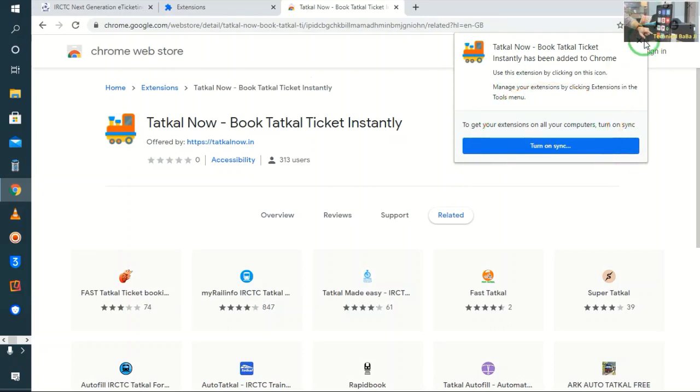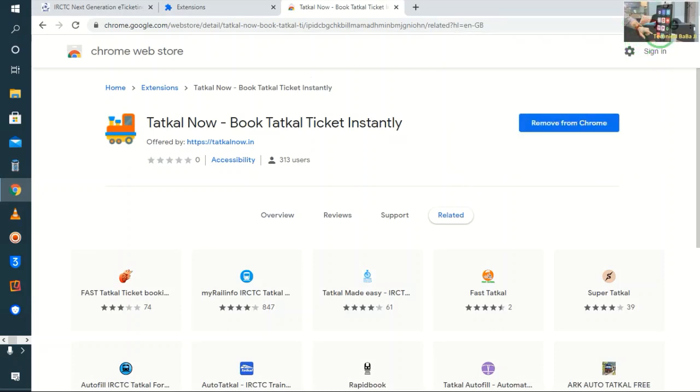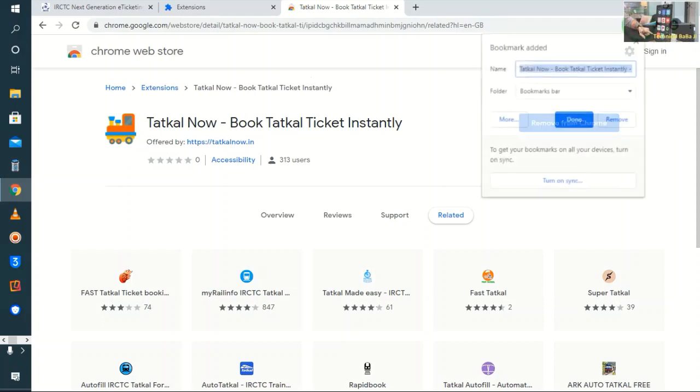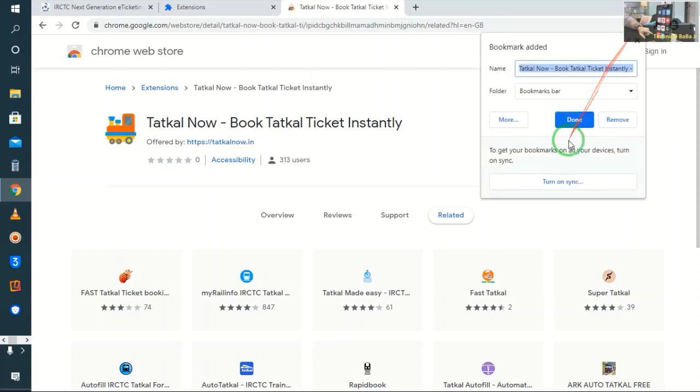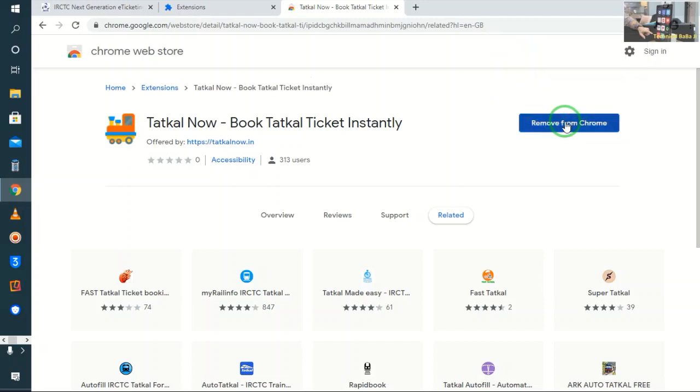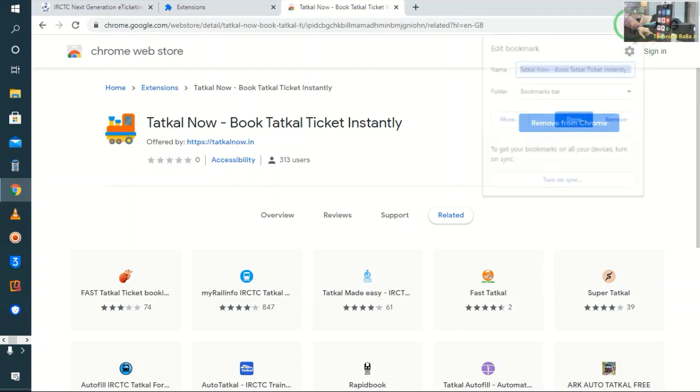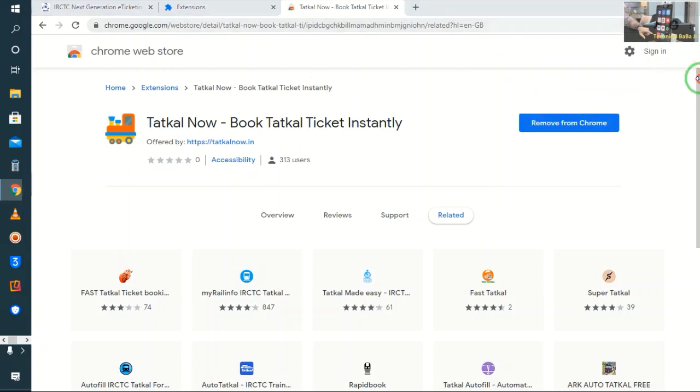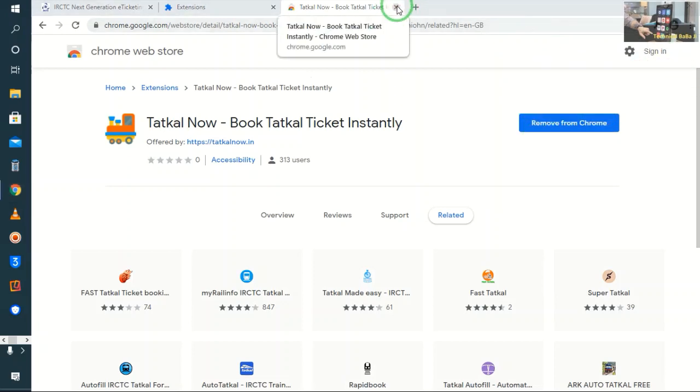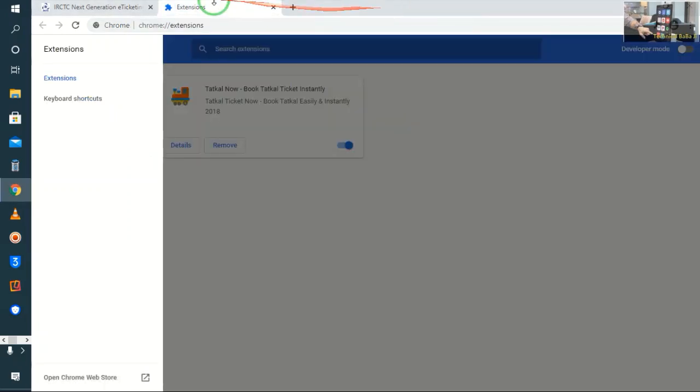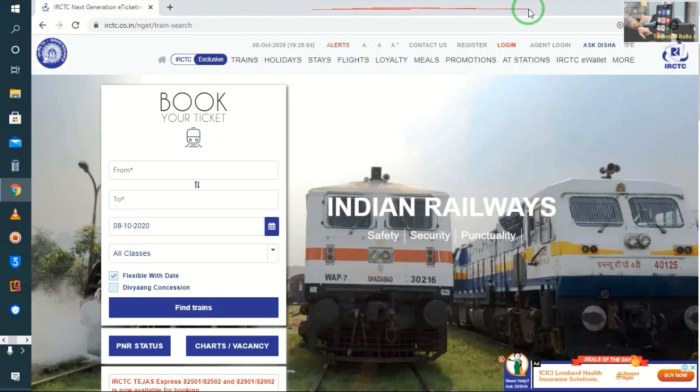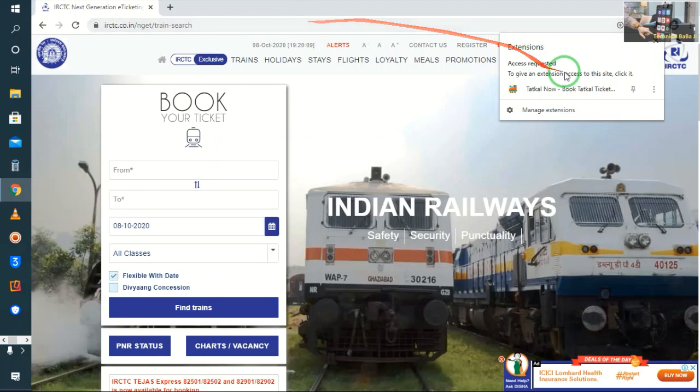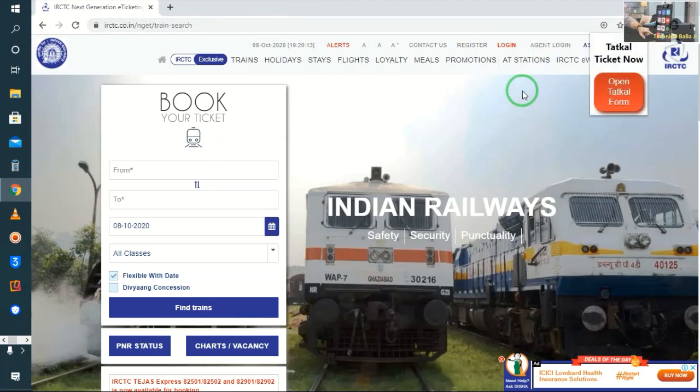So suppose we are done. Now we want to login to this. First we click on the extension and click on it.